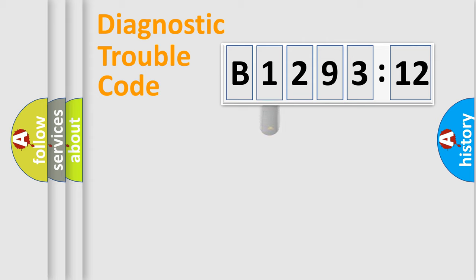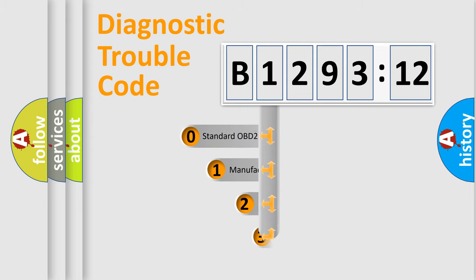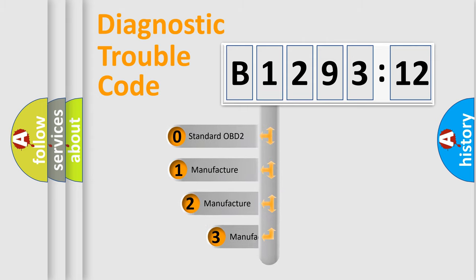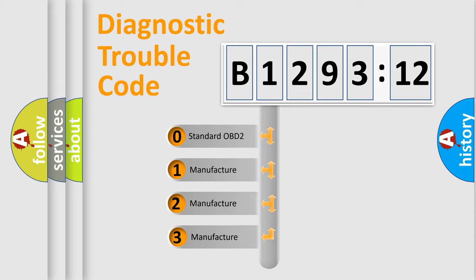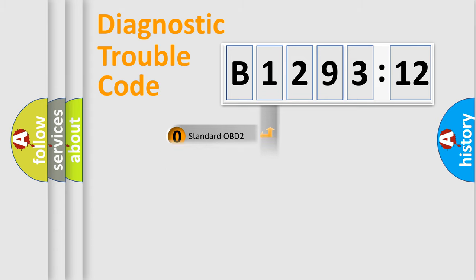Powertrain, Body, Chassis, Network. This distribution is defined in the first character code. If the second character is expressed as zero, it is a standardized error.